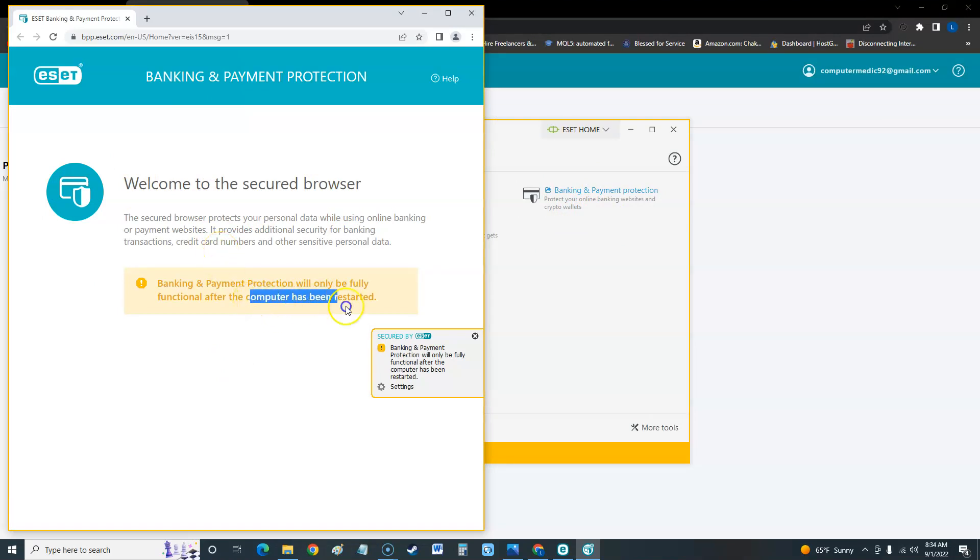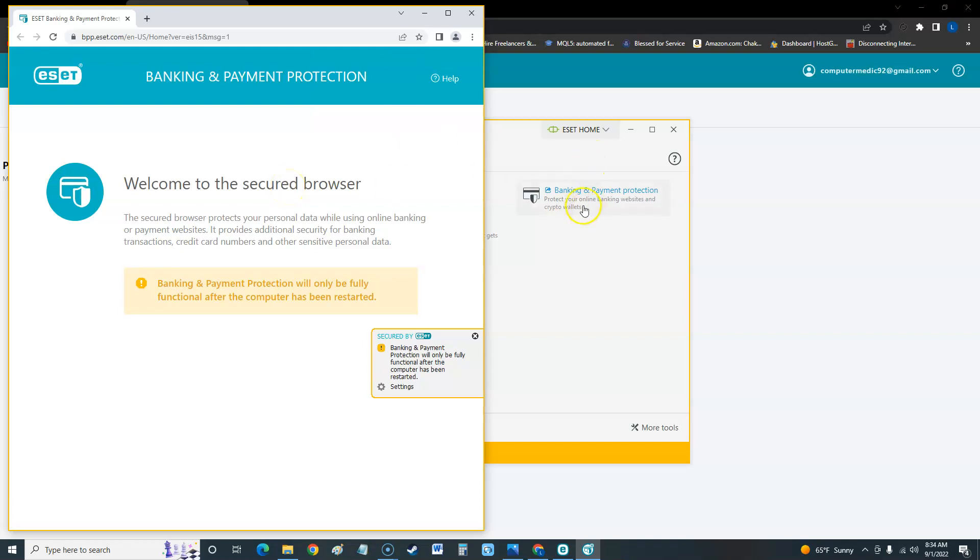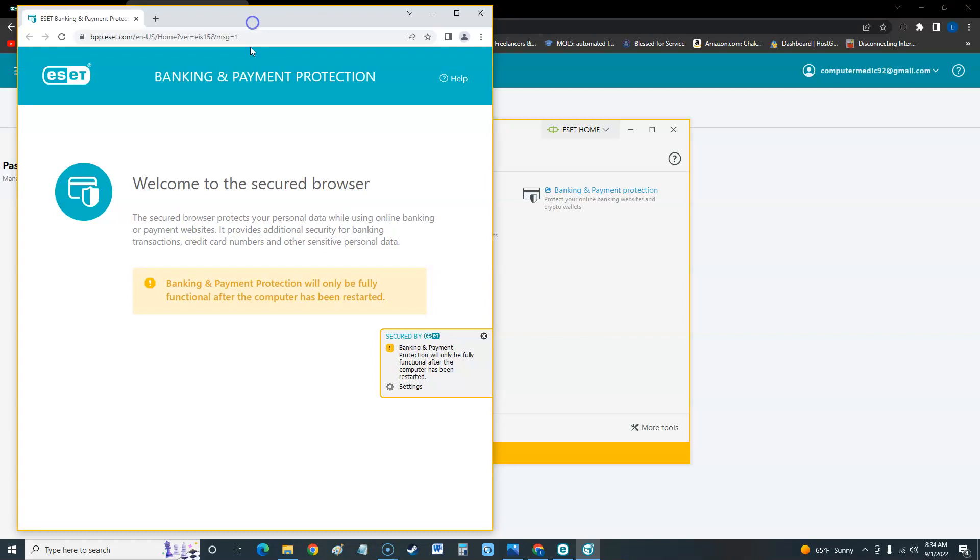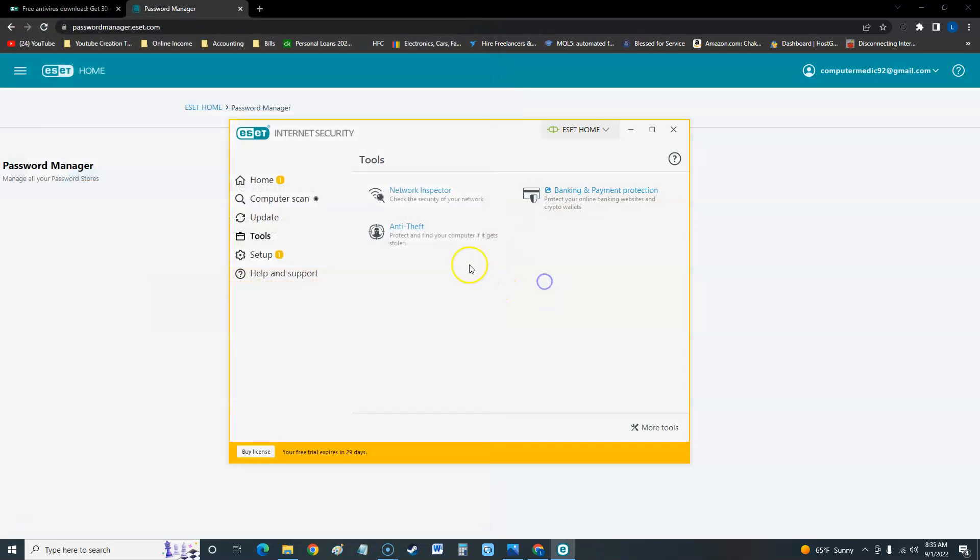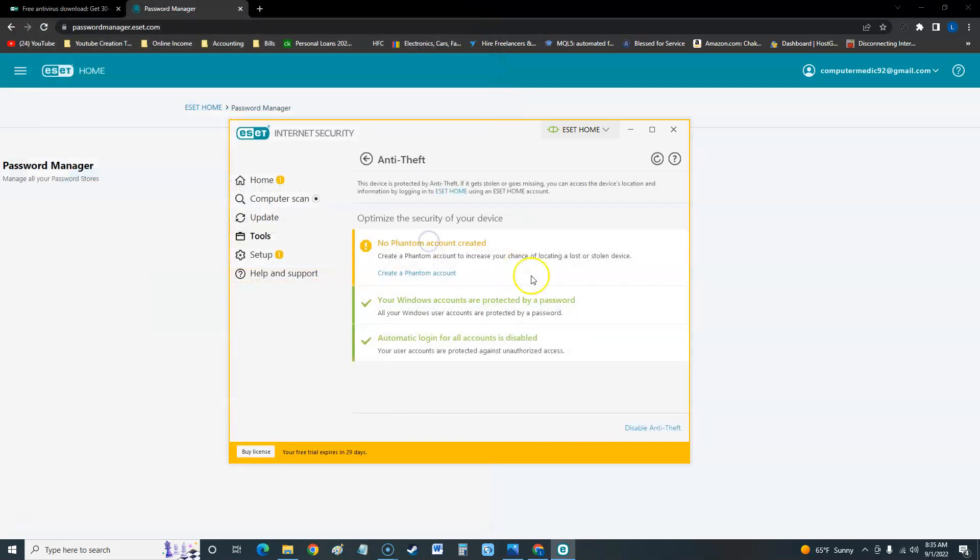I need to restart the computer because I barely installed ESET, but once you restart, use this when you're going to banking and doing anything with social security numbers. That's a really good thing about ESET here - it does have a secure browser that protects you there. Banking and payment protection will only be fully functional after the computer has restarted.